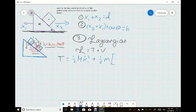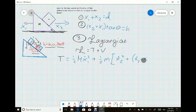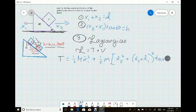For the cube's velocity, it moves in the x2 direction, so we have x2-dot squared, and we also have the y direction, which is the height we determined in step two — that quantity squared. Of course, the x's are dotted because they represent velocities.